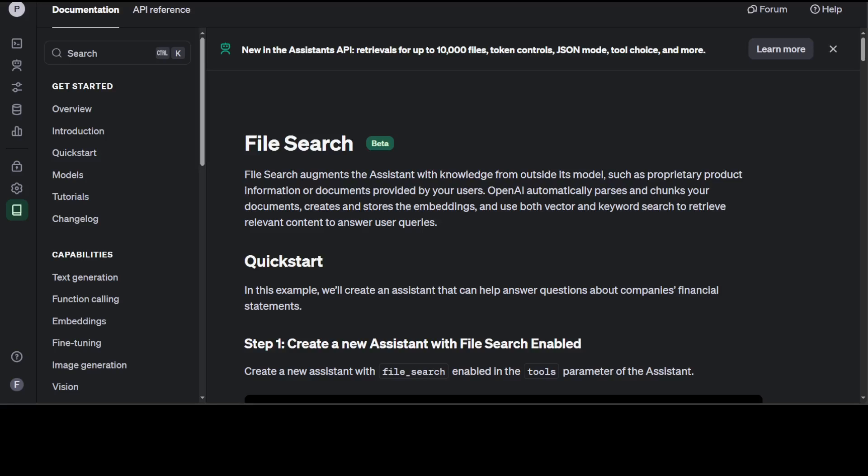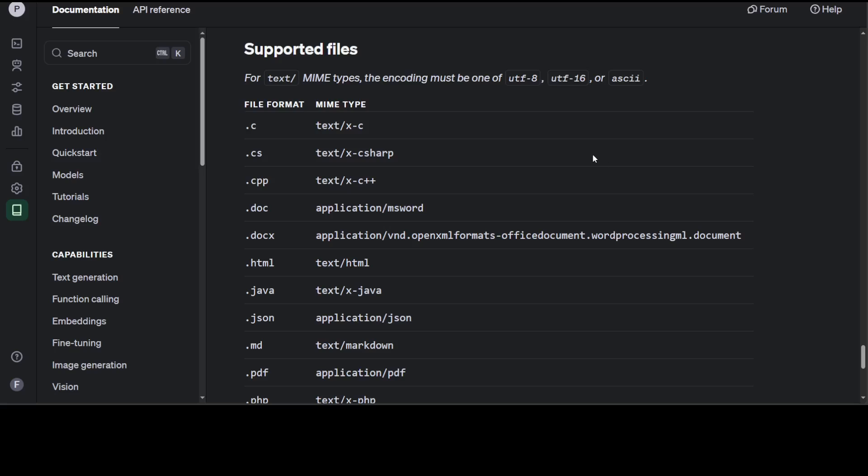In this video, I am going to show you how to create such assistant with File Search on your custom data locally with code and I will be using VS Code for it. Before I show you the code, these are the files which are currently supported with this assistant and you can see there is a lot of choice.